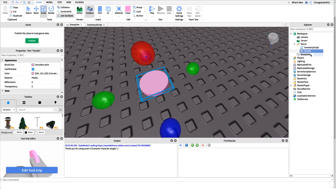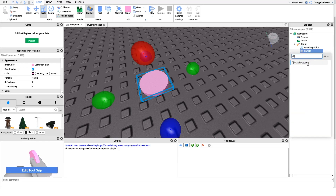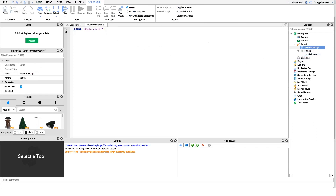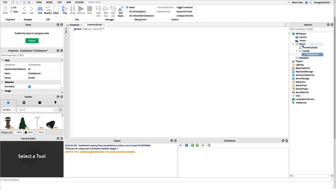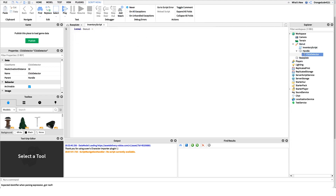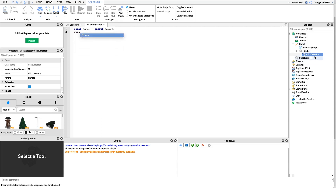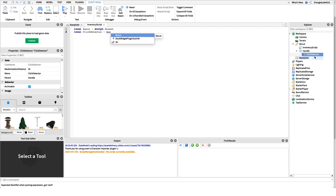I'll create a new click detector underneath the handle. Going back into the script, I want to get a reference to the donut object: 'local donut = script.Parent'. Then I'll get a reference to the click detector: 'local clickDetector = donut.Handle.ClickDetector'.